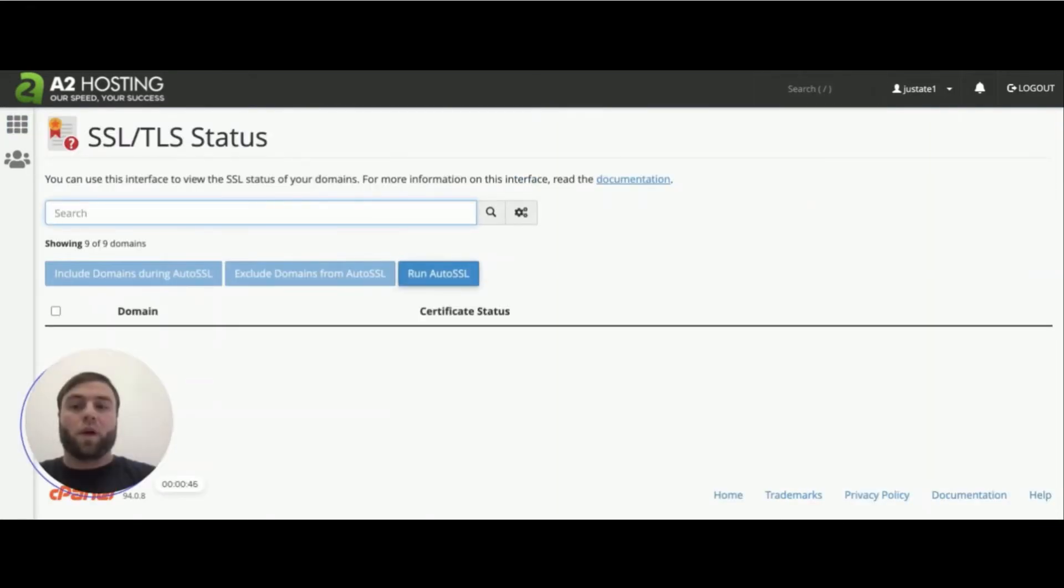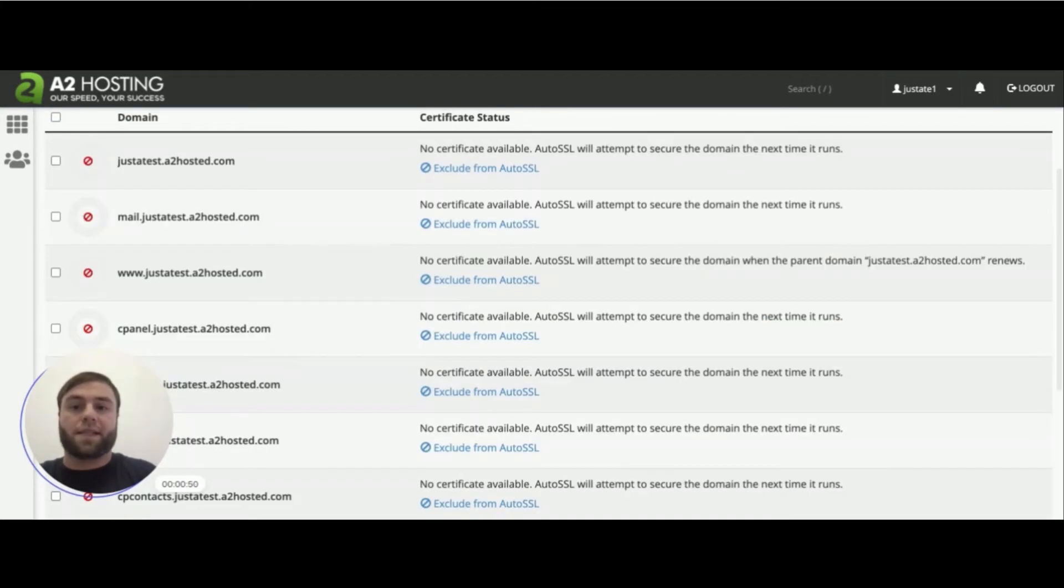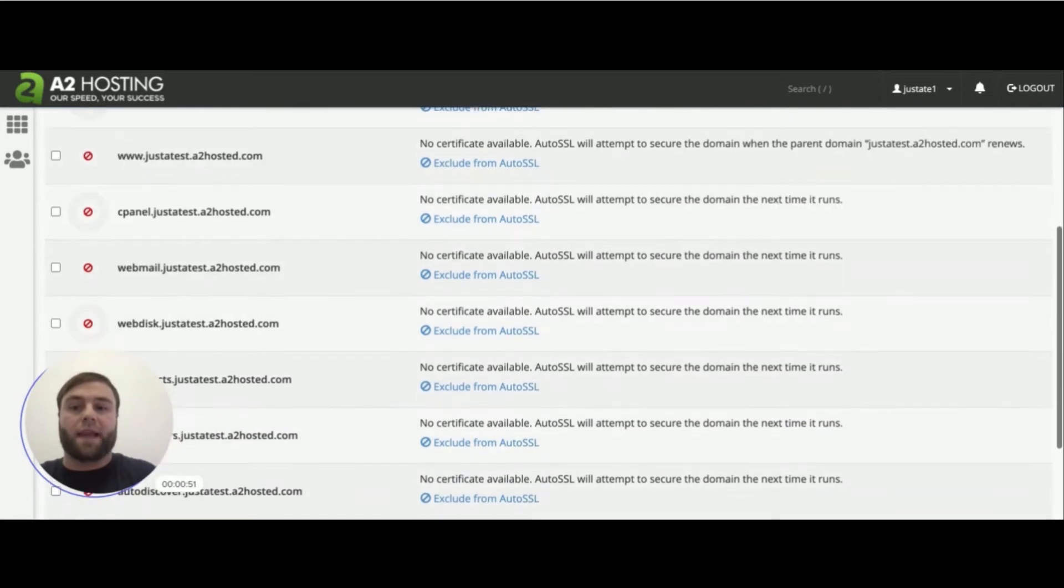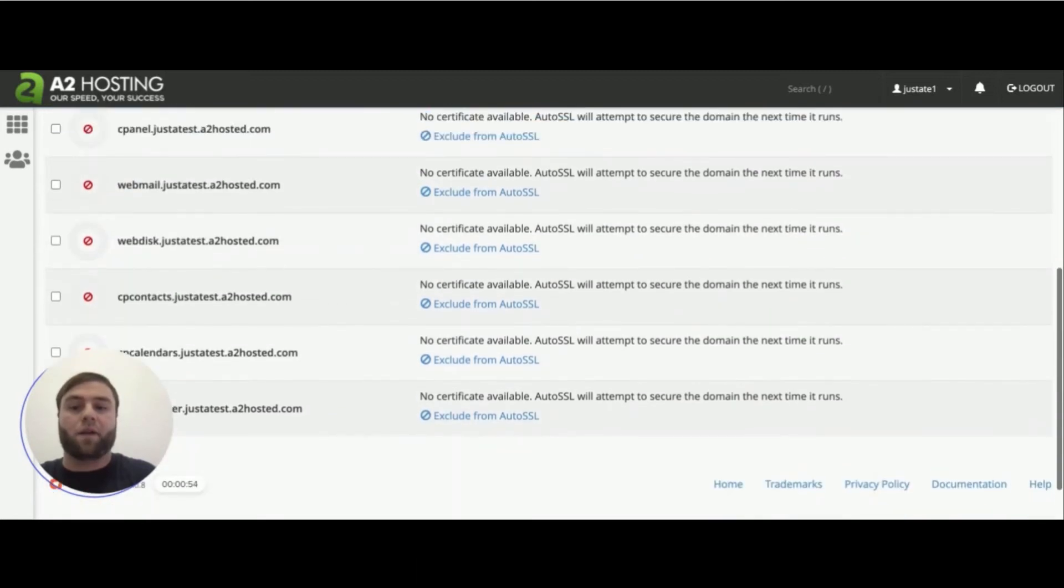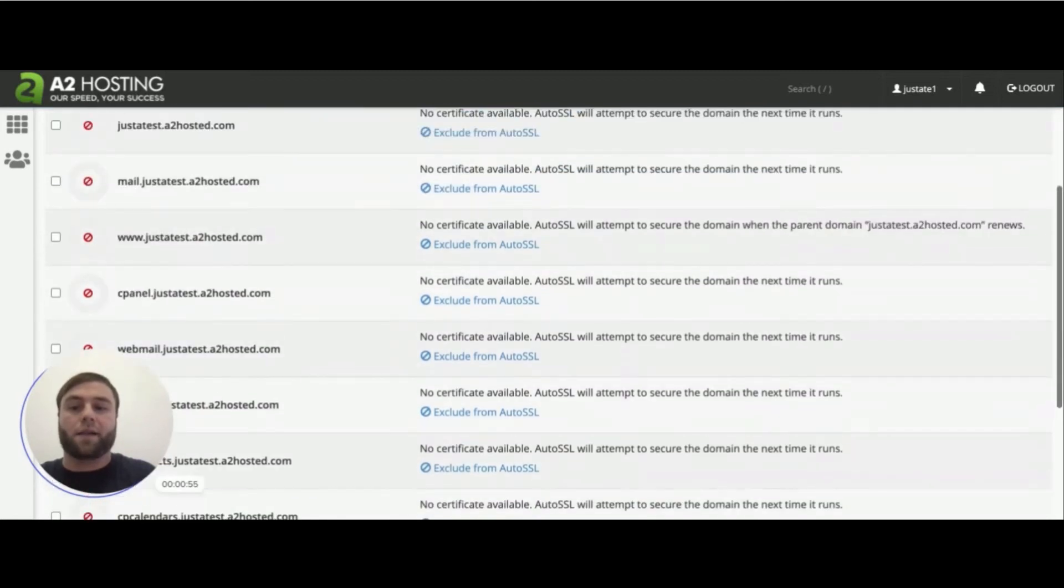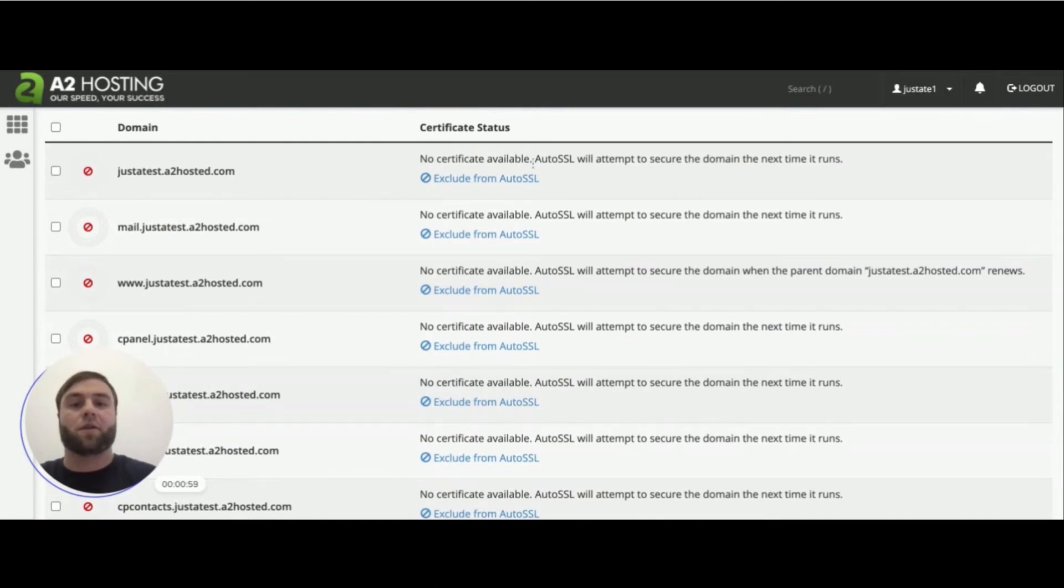Once you get to the SSL TLS status page, you're going to see your list of domains. And as you can see, I have many here and it tells you no certificate available. Auto SSL will attempt to secure the domain the next time it runs.